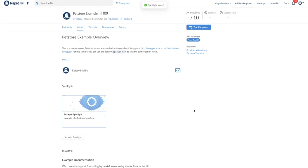So this covers the basics of adding an API to the Rapid API marketplace. Again, we're going to follow up with a more advanced tutorial in the future. We also have documentation linked in the description and our support team will be happy to help answer any questions if you comment down below or email support at rapidapi.com